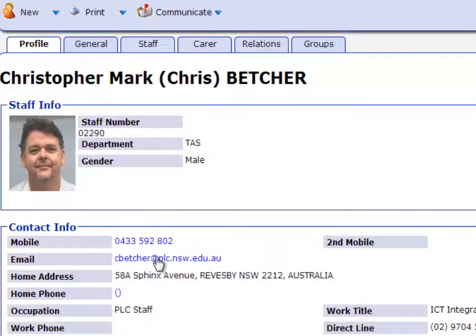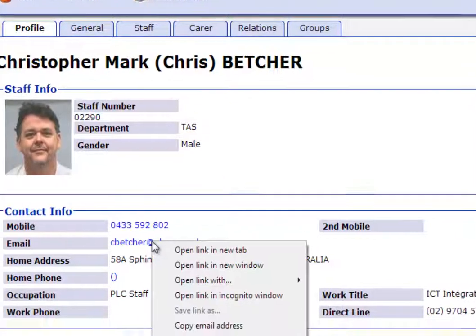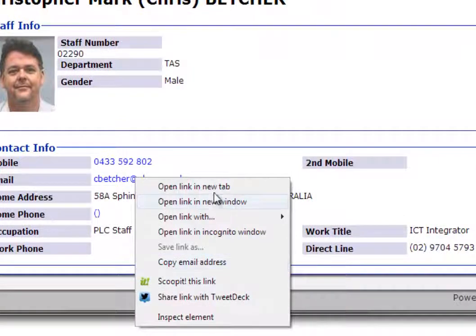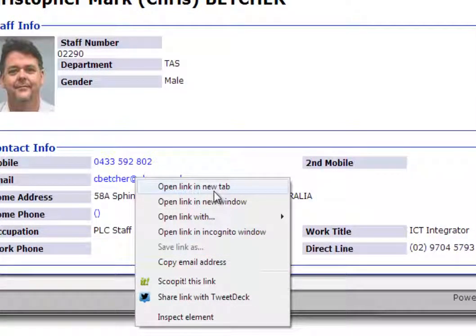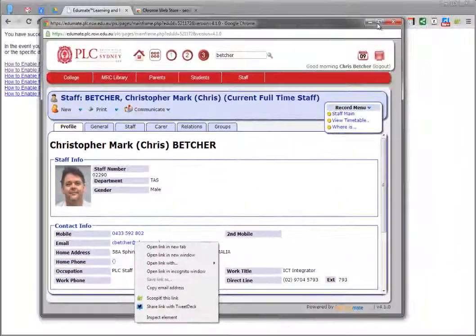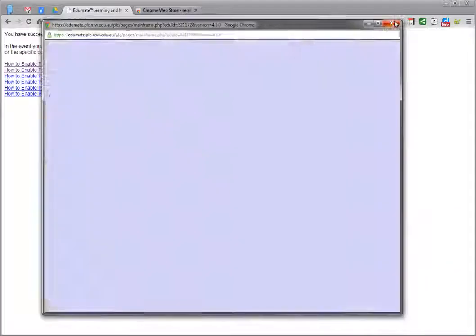The workaround that some people have been given is to right click on that and copy the email address, then go over to Gmail and paste it in. That's a lot of hassle and messing around, and it doesn't need to be. Let me show you how to fix that.